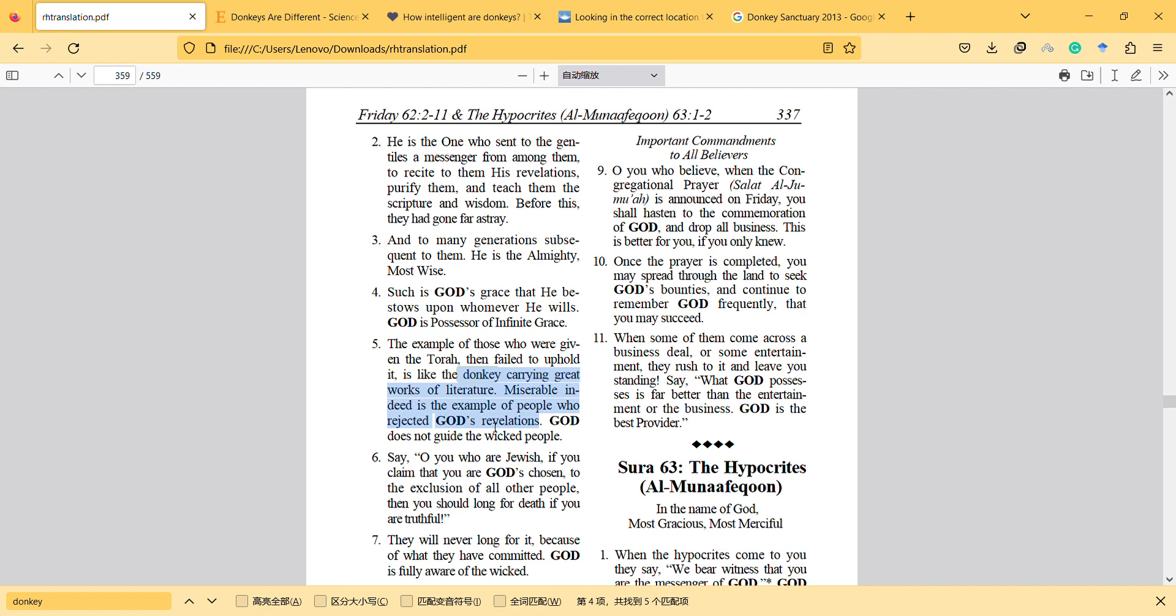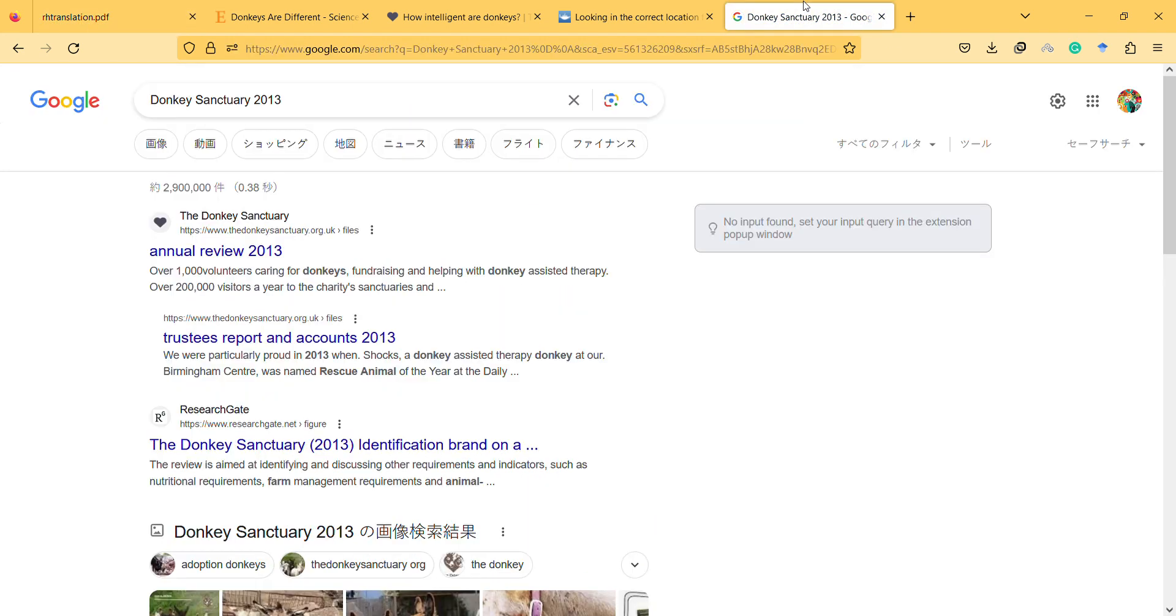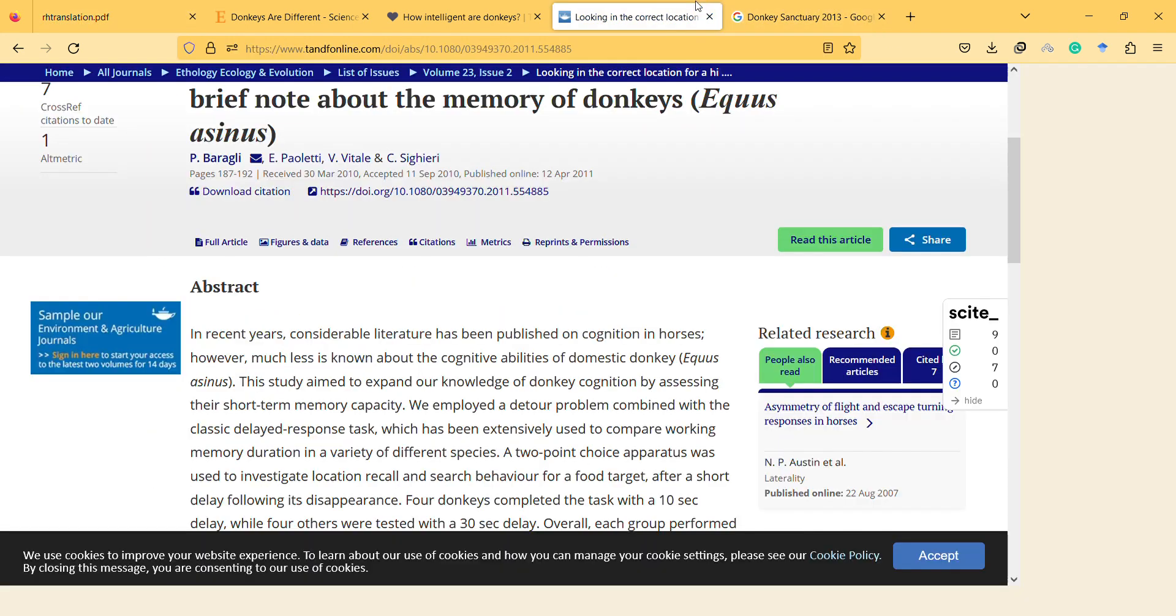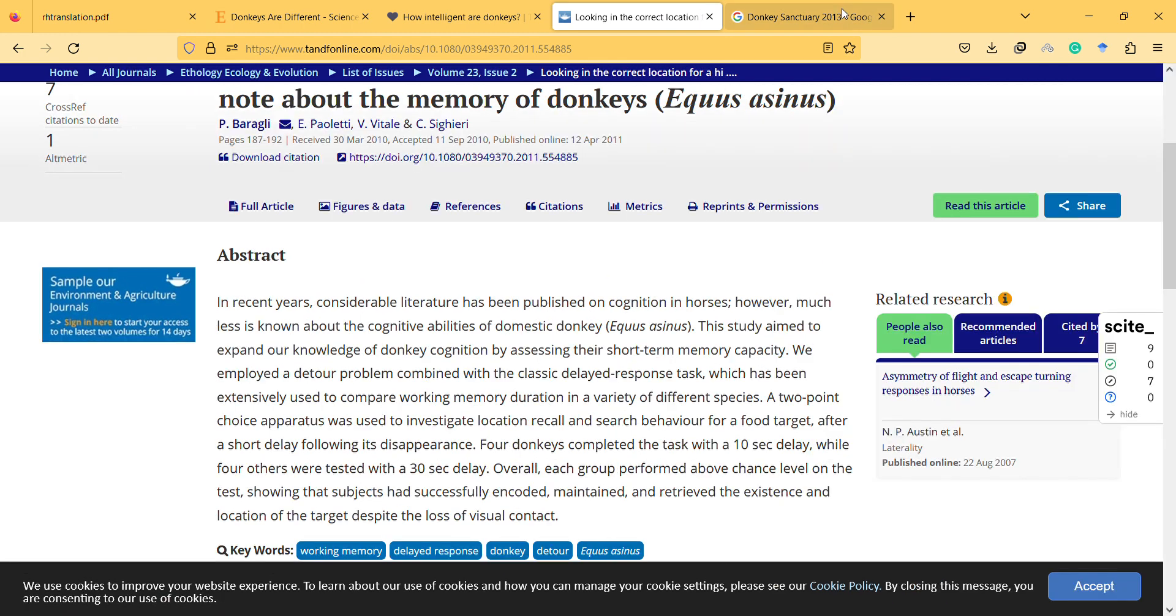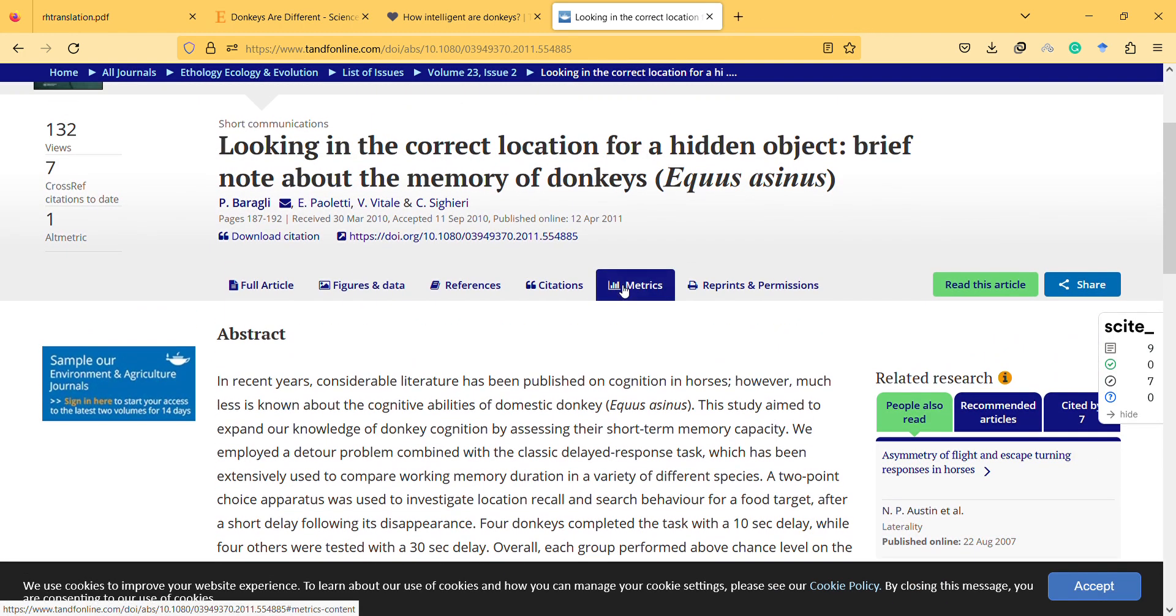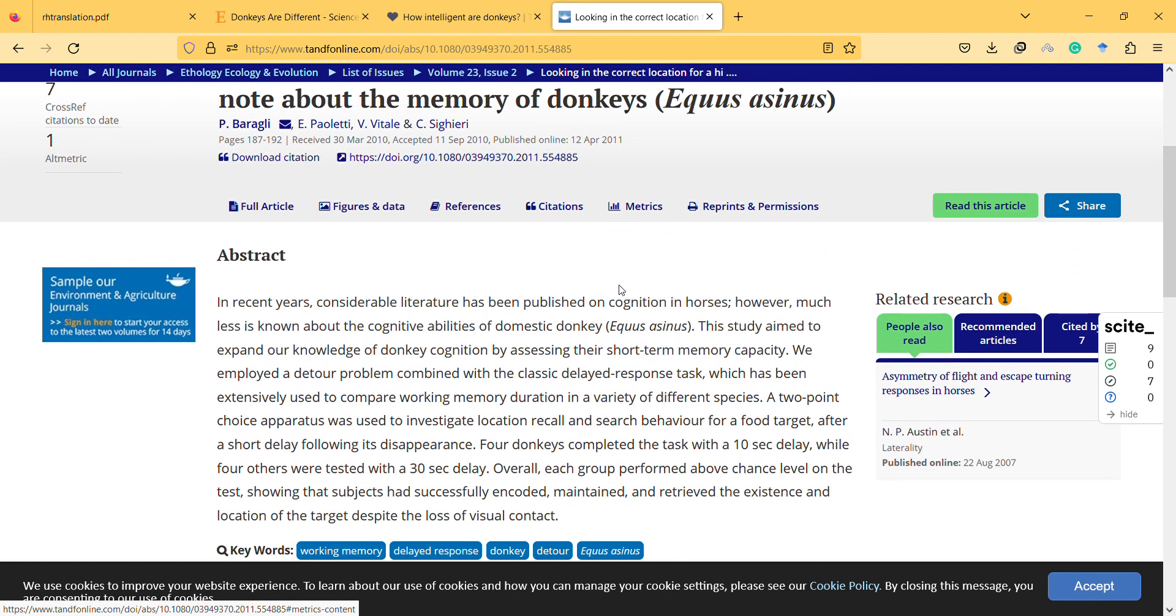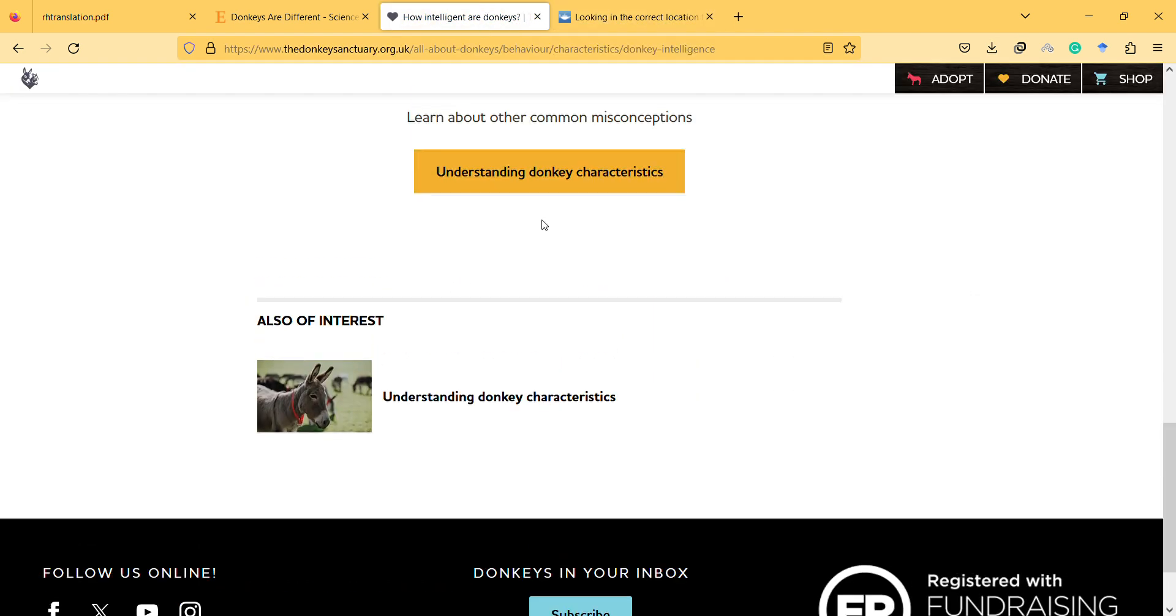So interestingly, they found some studies investigating donkeys' memory. So here, for example, there is one study.